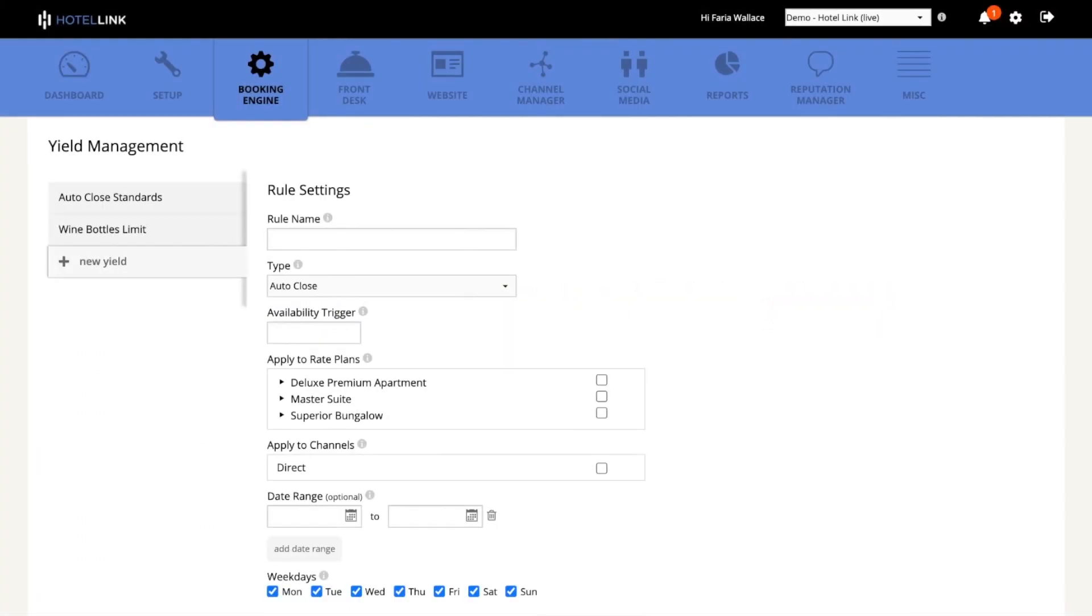Our next rule is the availability cap. Let's say I have 20 rooms in my inventory, but I want to limit the amount of rooms advertised on my online channels. To do this, I can create an availability cap rule, which will limit the number of rooms displayed.